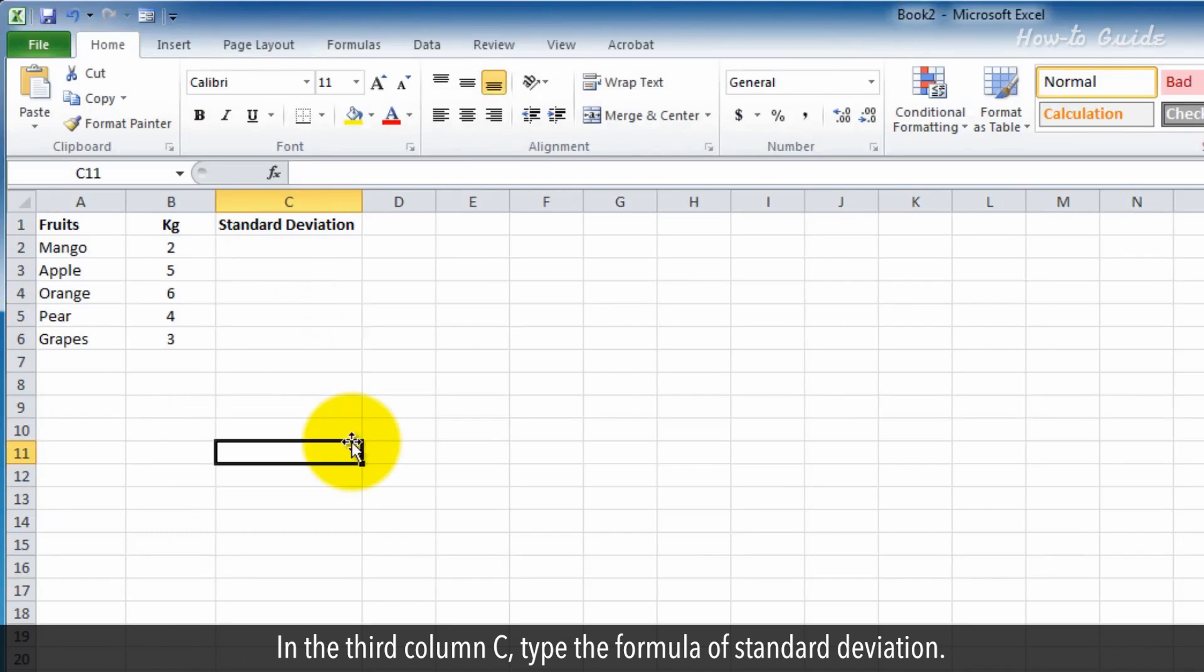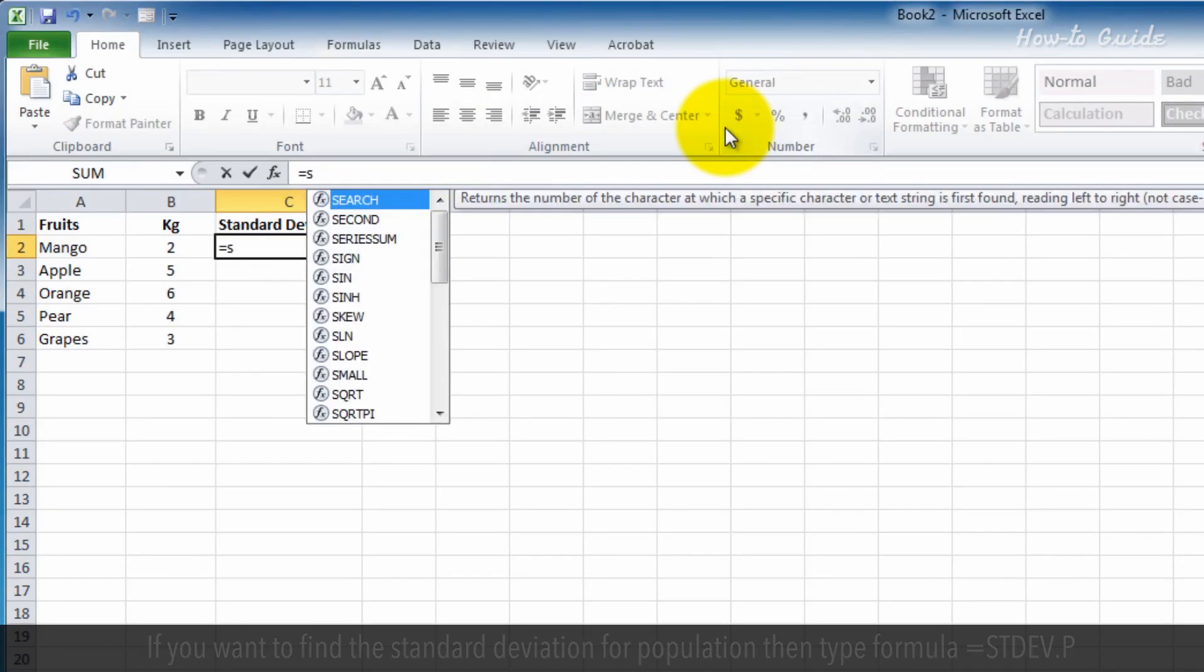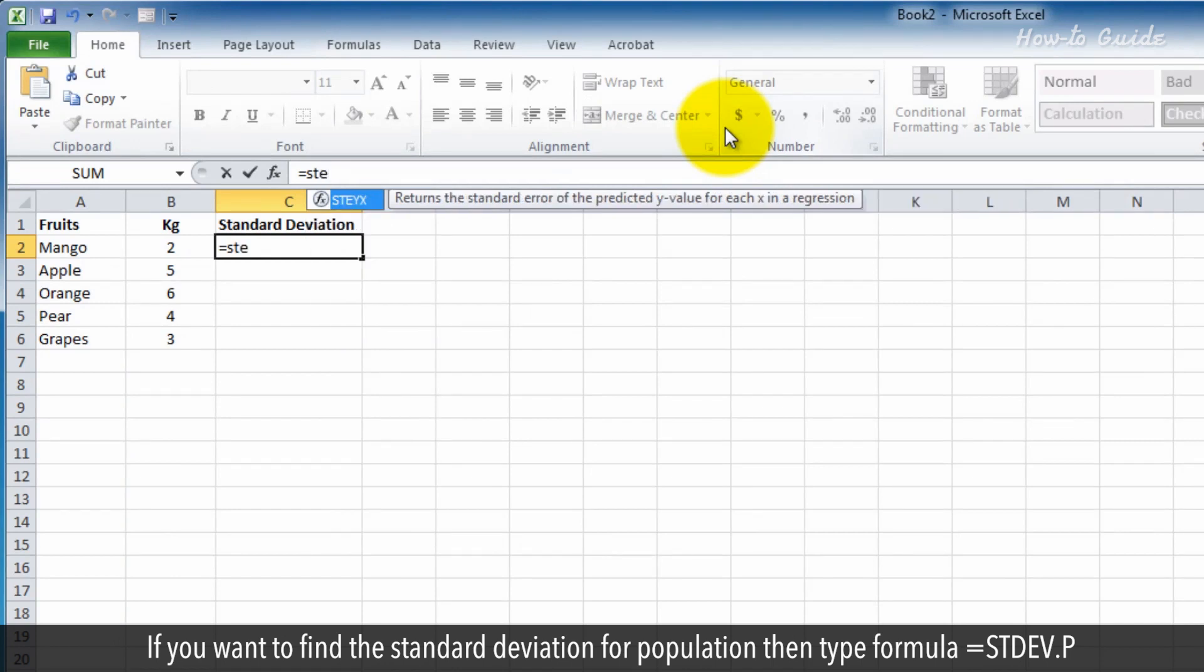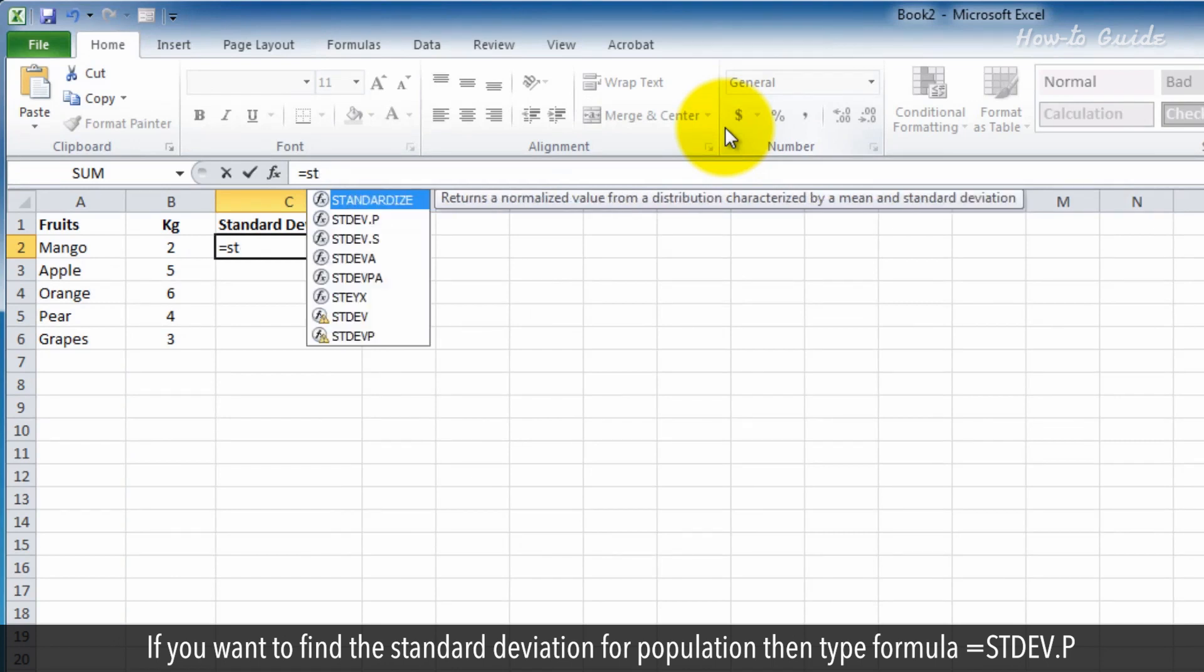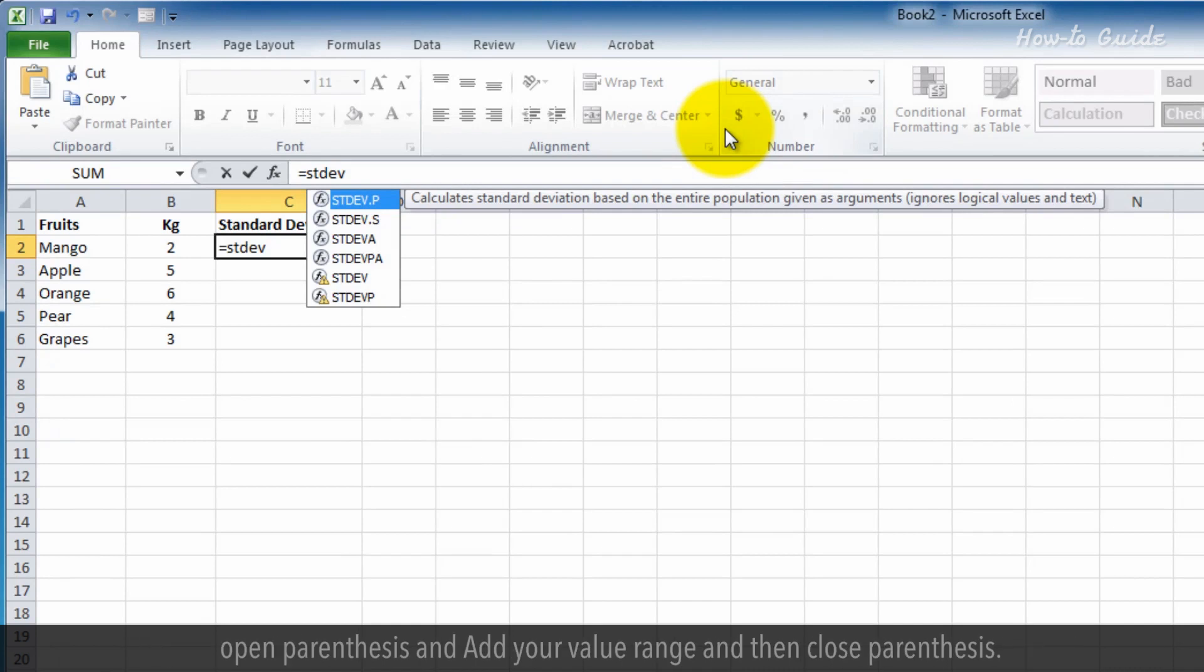In the third column C, type the formula of standard deviation. If you want to find the standard deviation for population, then type formula equal STDEV.P, open parentheses, add your value range, and then close parentheses.